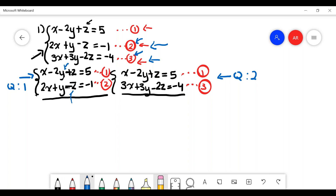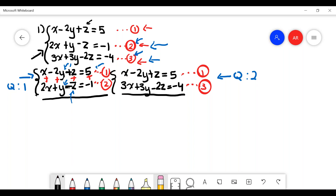To eliminate a variable, when you add the equations together, one coefficient must be the negative version of the other. Since the coefficient of z in equation 1 is positive 1 and in equation 2 is negative 1, adding z and negative z gives zero, which eliminates variable z. This is the same idea as solving a two-variable system — looking for opposite coefficients to eliminate a variable.